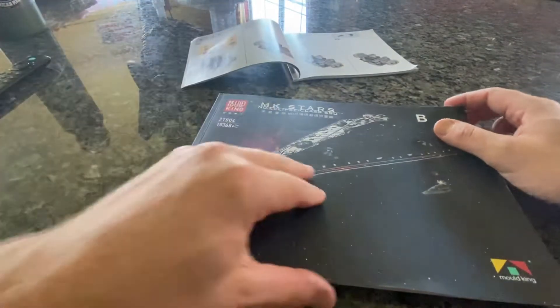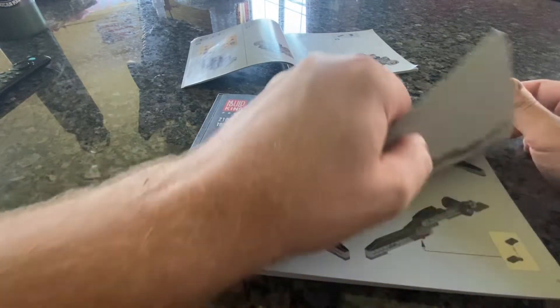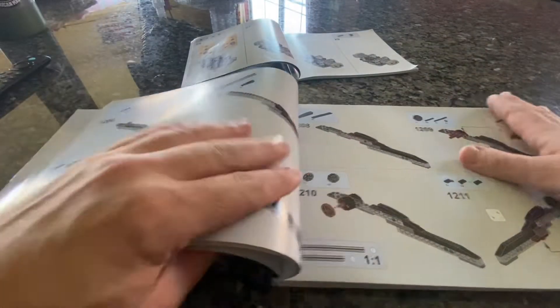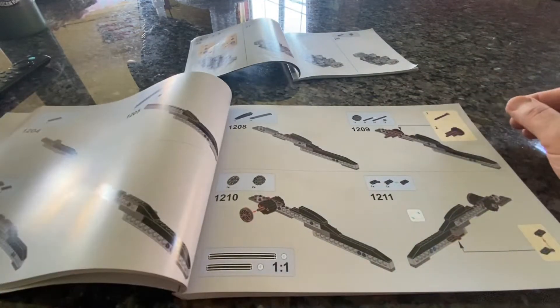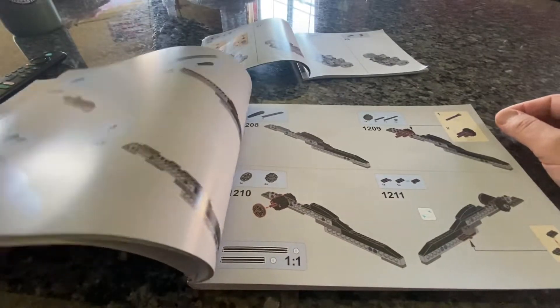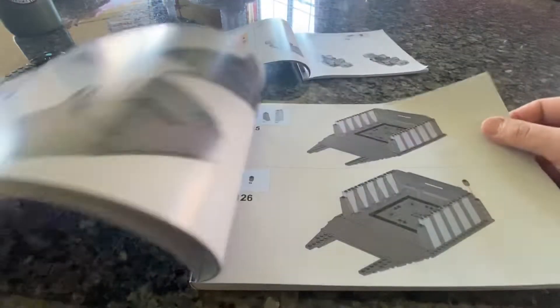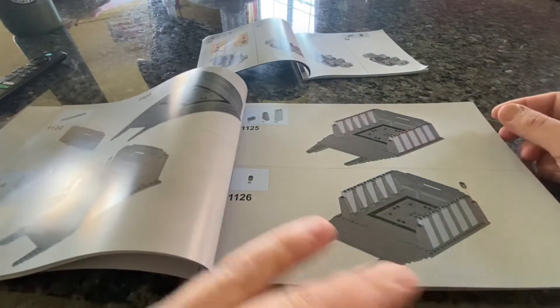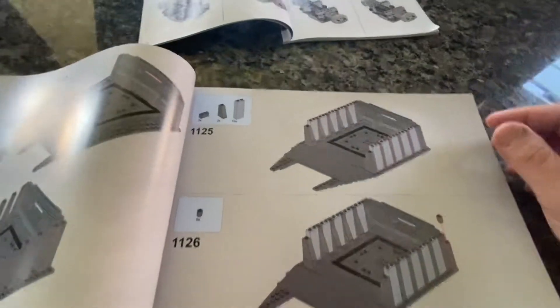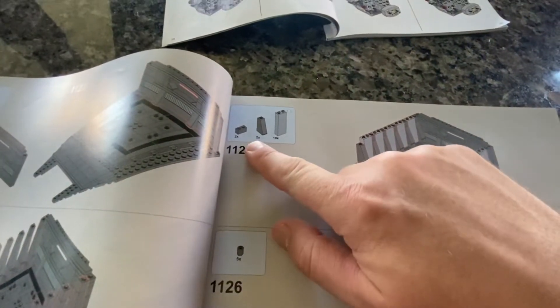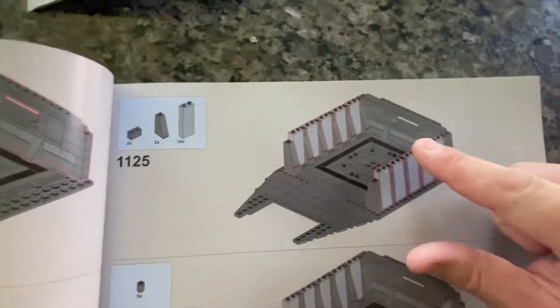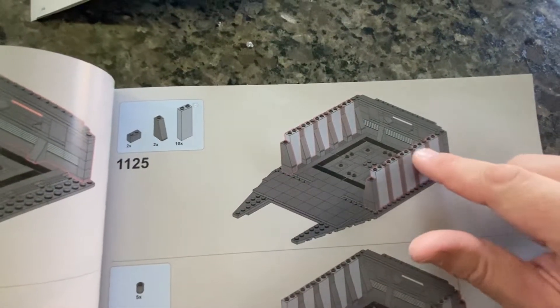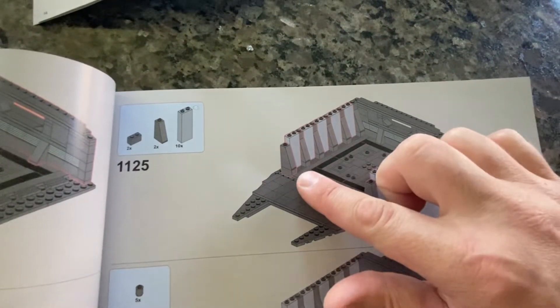Now I'm going to show you the difference here with Mold King. I'm just going to open up to a random page in my book here. So as you can see, actually let me find a better one here that's going to showcase a little bit better. So with Mold King, and I'm going to move my camera, you can see that it gives you the pieces you need, and then it outlines in red exactly where the pieces need to go.